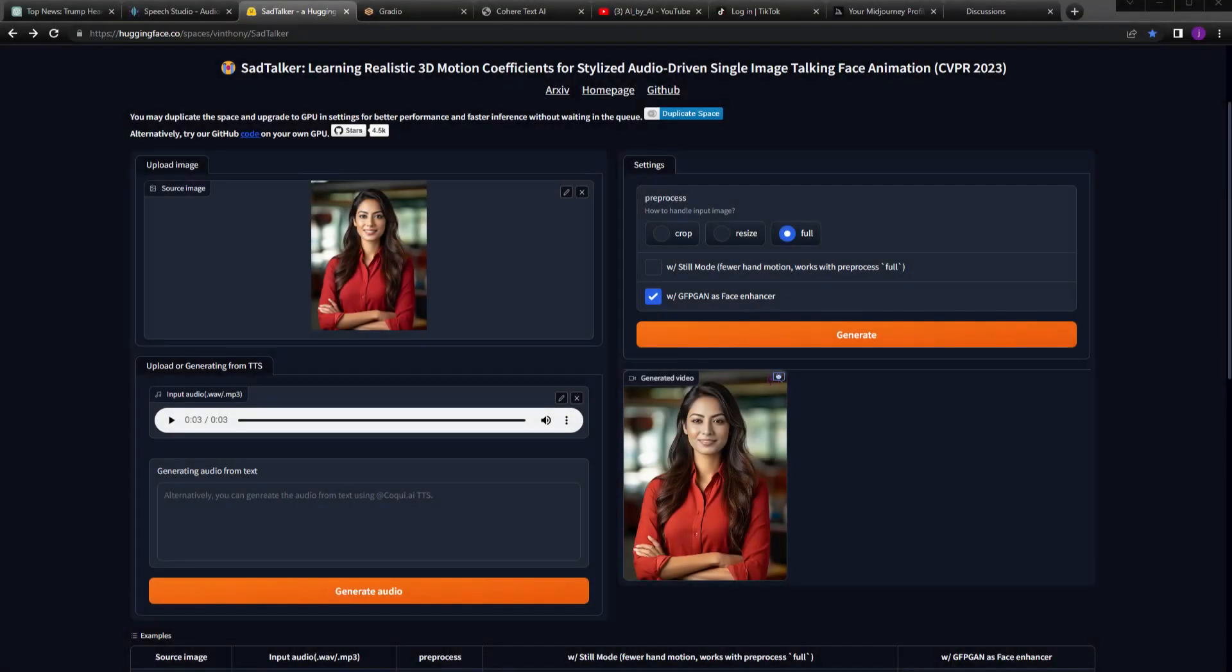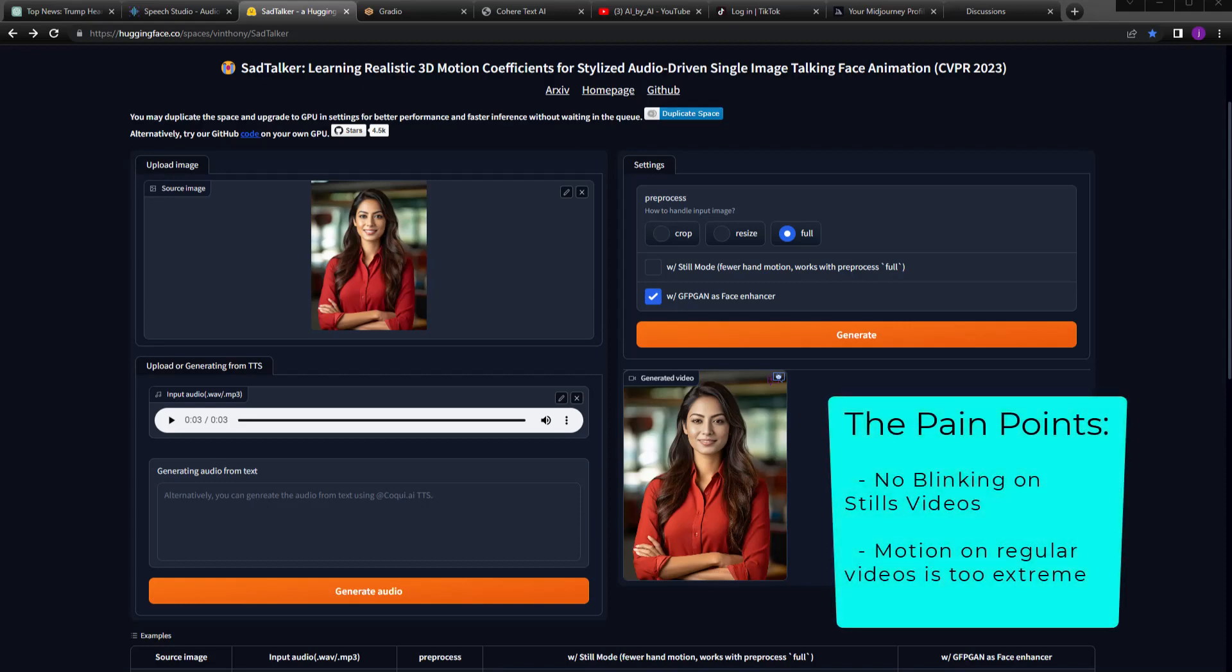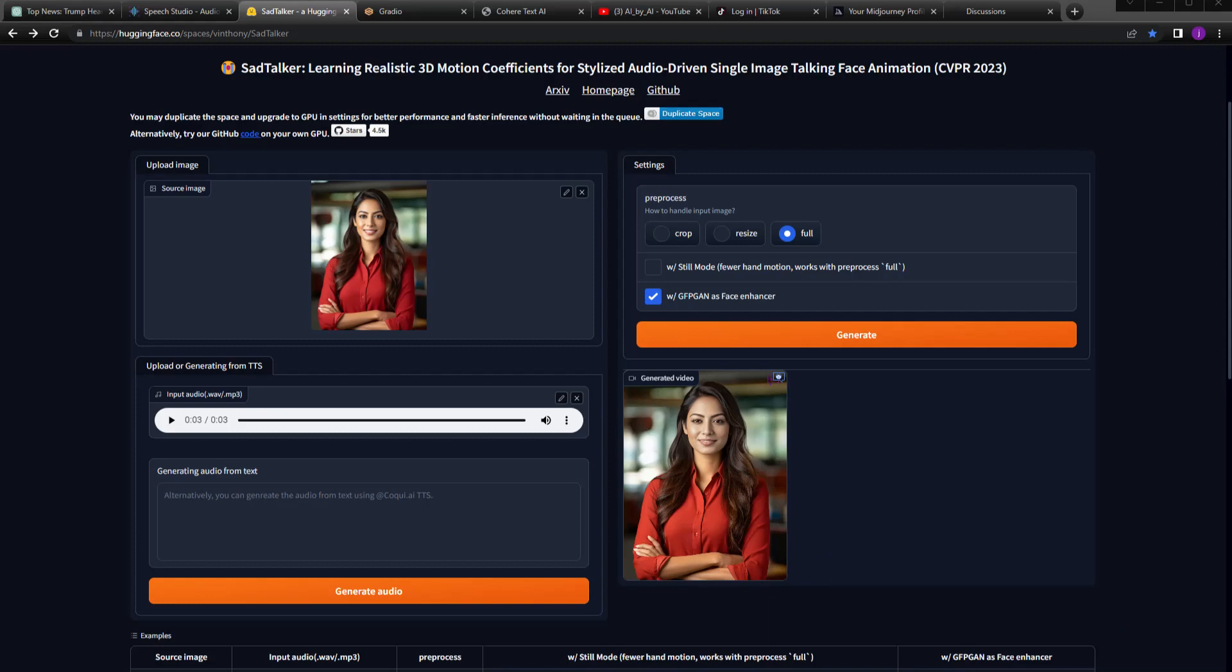Hi, it's Jim here and today we're going to have a look at the Sad Talker open source software and how you can use that to generate videos. I've been getting some feedback as teams begin to explore this software that they're confused at why it doesn't blink in the still mode and how to control the amount of head movement on the full motion video. So let's jump in.